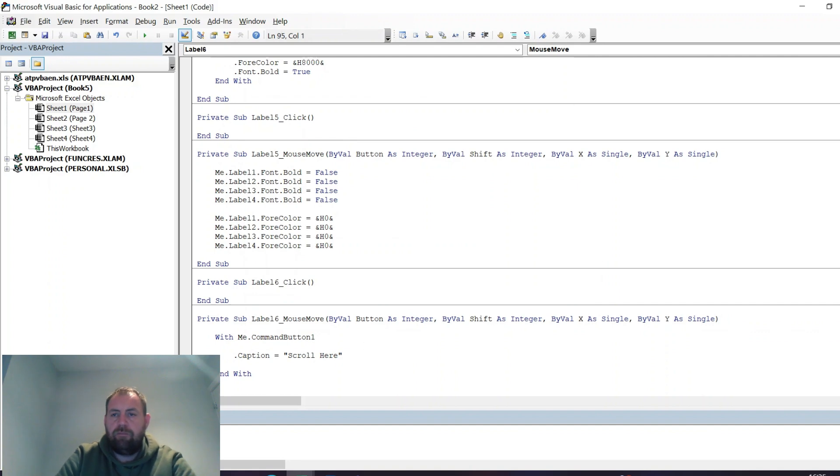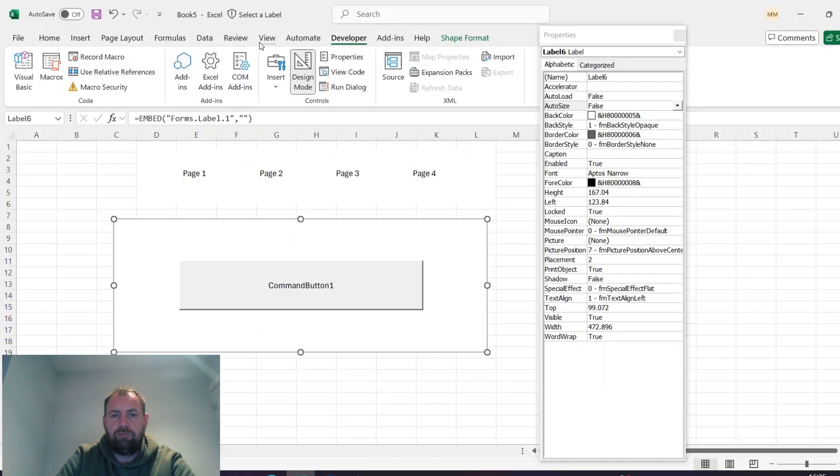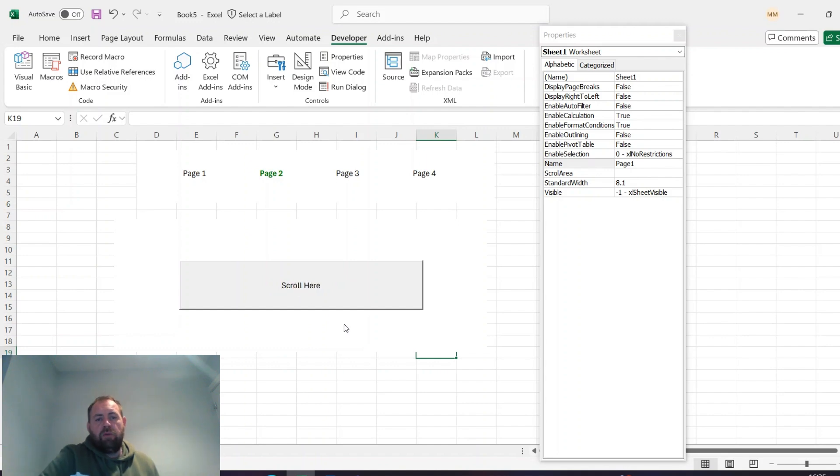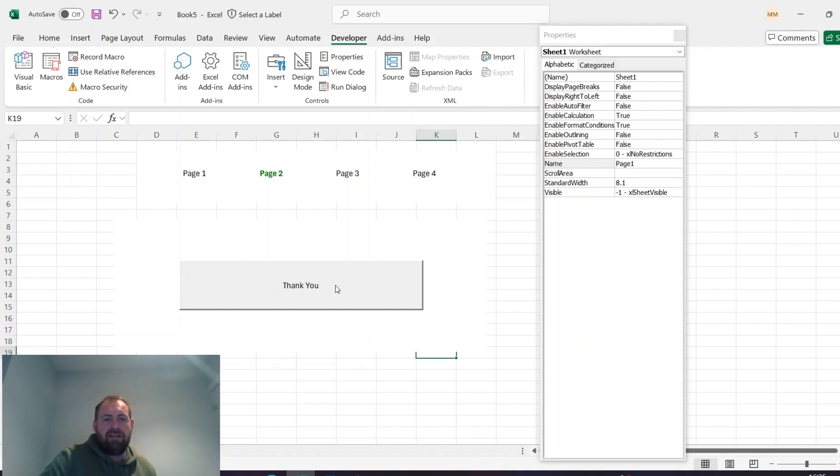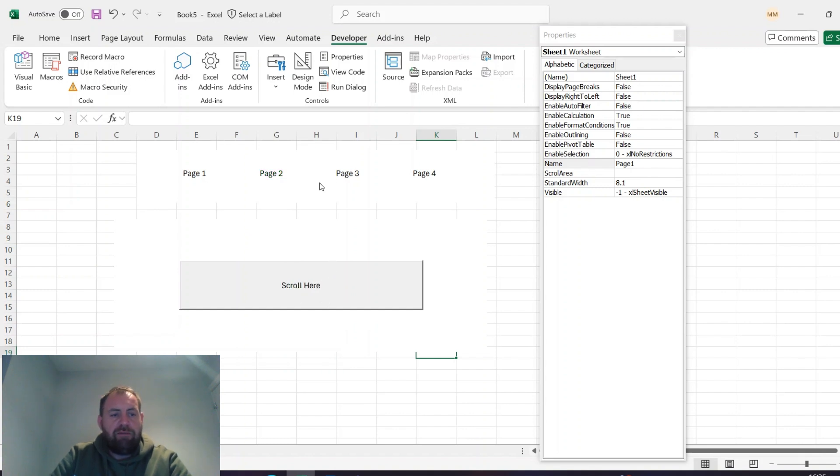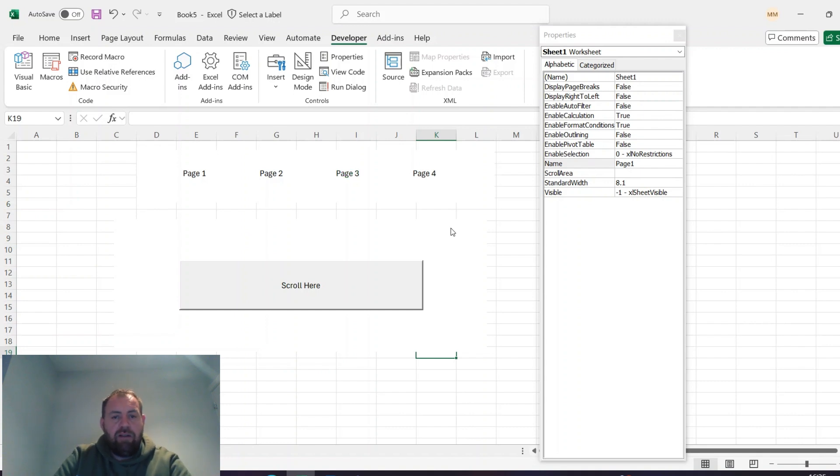So yeah there you go, mouse moves away it says Scroll Here, moves over the button and says Thank You. And that's it. Have a go. If you have any questions, leave the comments below and I'll catch you in the next one.